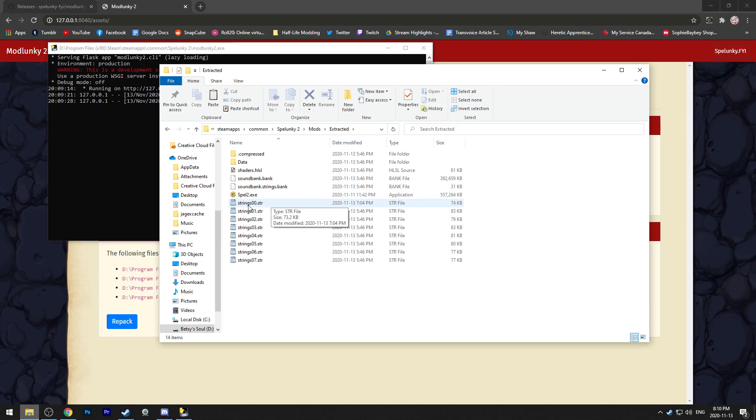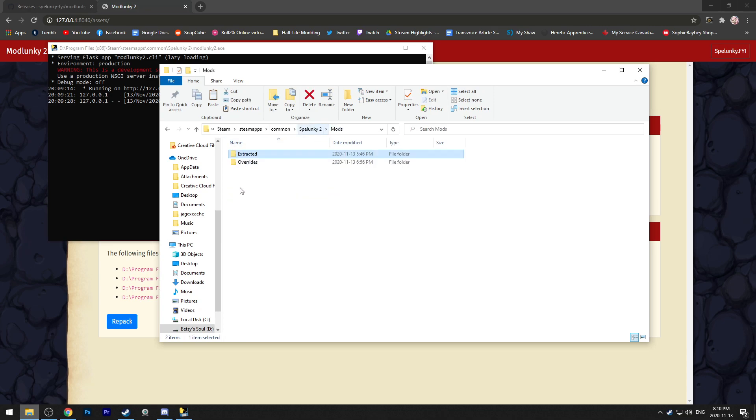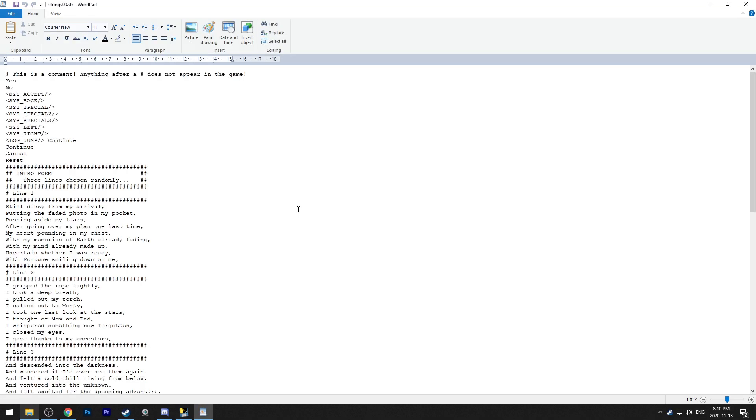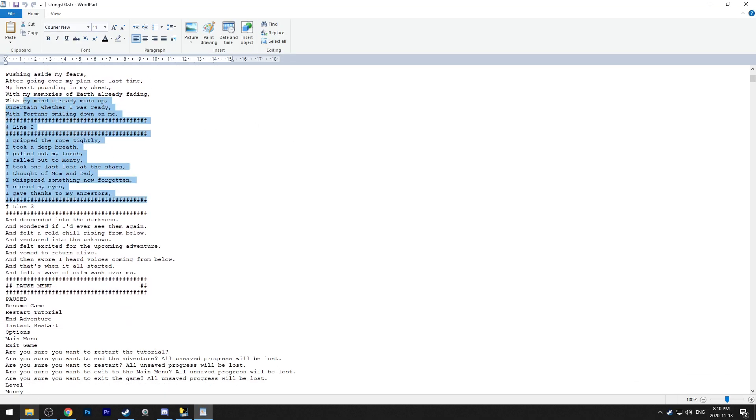Once you've finished that, you can just copy this and go back to the mods, go into overrides and then copy it into here. You can see I have my own string 00 file and I have my own edits in here.